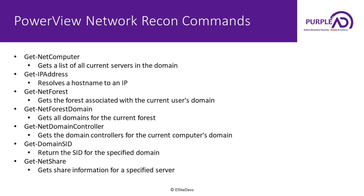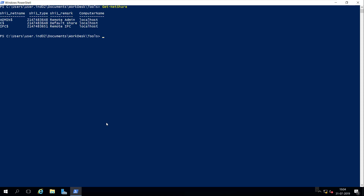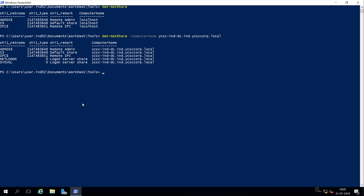If you want to search for shares in the current domain, you can use the Get-NetShare command. By default it lists the shares on the current server. If you want to check shares for any other host, you can specify -ComputerName and the host name as arguments. Let's see what shares are available on the domain controller — it has listed five default shares, with no additional shares available from this host.